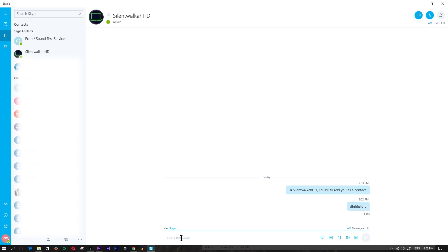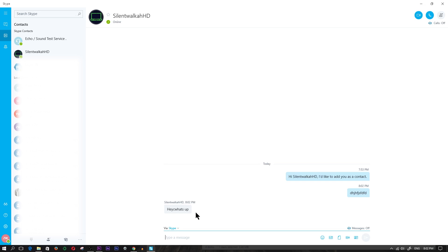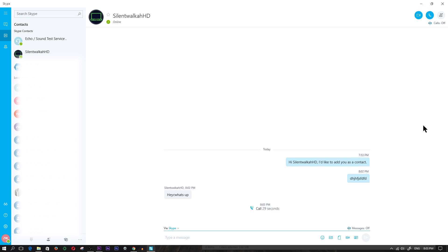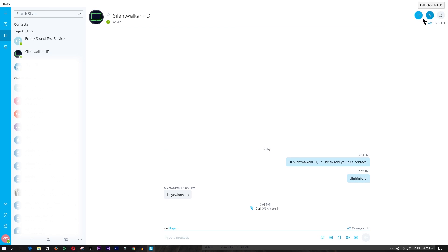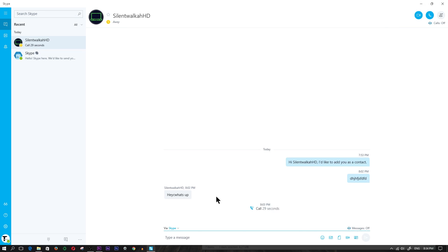Now I'm able to type whatever I want. I wrote a message and from my other account I wrote 'hey what's up' and I responded back. Now I also have the option to call. I can click on the video call icon to video call the other account. There's also a regular call button without video, and a button to create a group - so if you wanted group calling you would add more Skype contacts into this conversation.